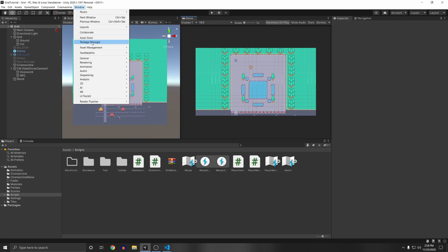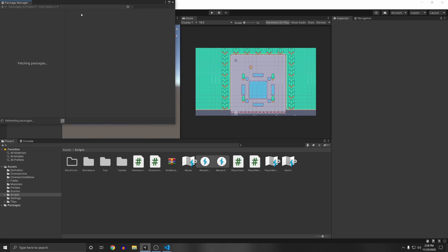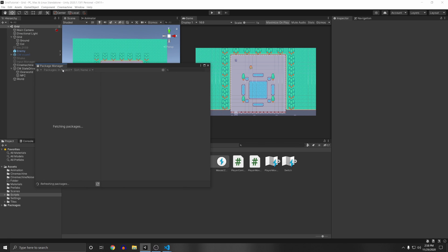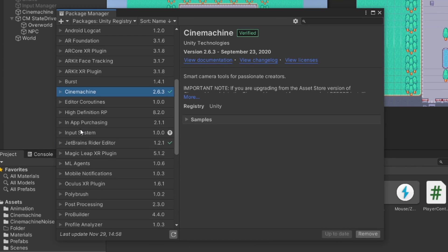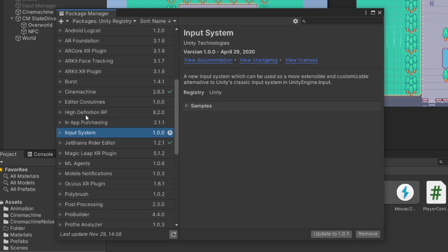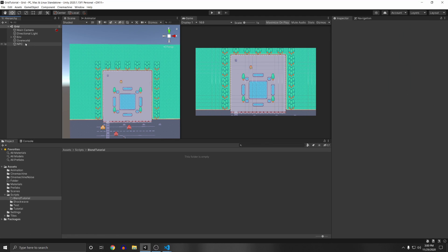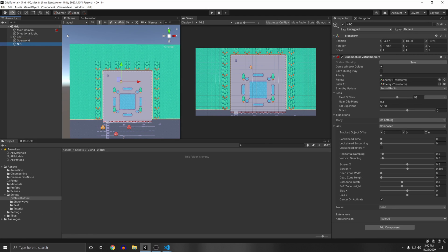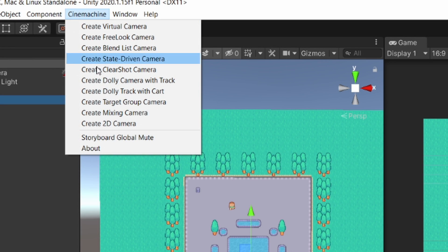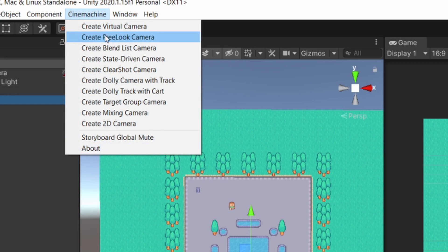The first thing you want to do is have Cinemachine installed, so go to Window > Package Manager and make sure you have Cinemachine installed. I'll also be using the new Input System for the button press — you can just update or install both of them. Make sure to have at least two virtual cameras so you can blend between them. You can add them by going to Cinemachine and selecting Create Virtual Camera.